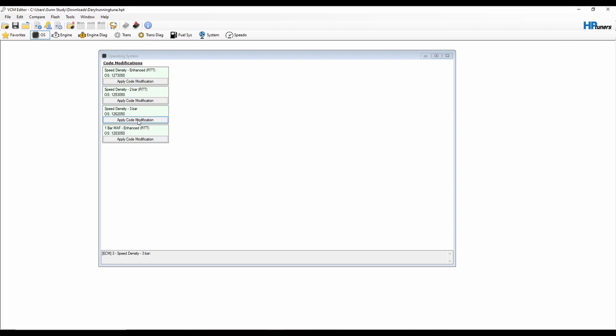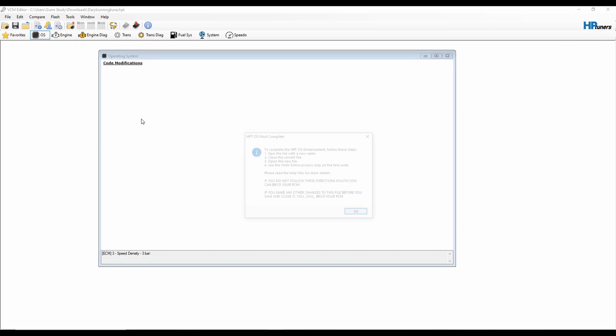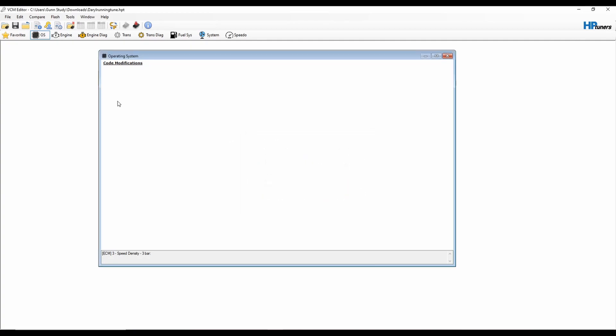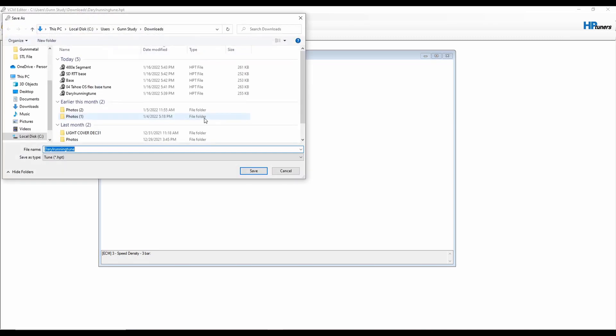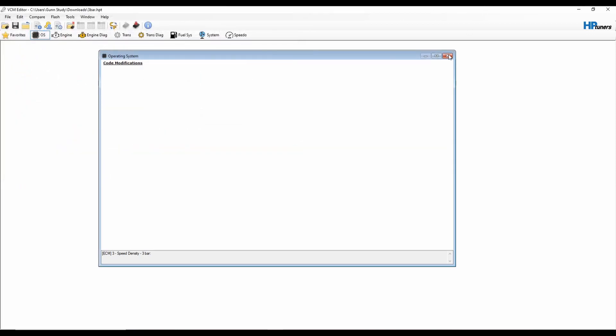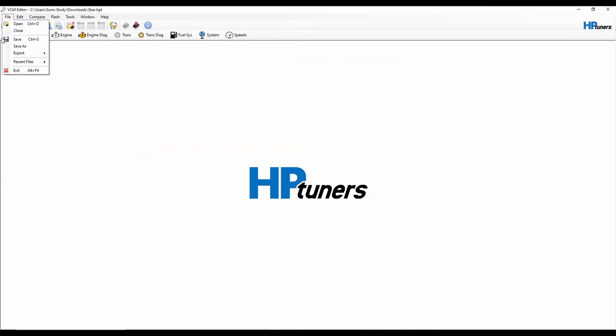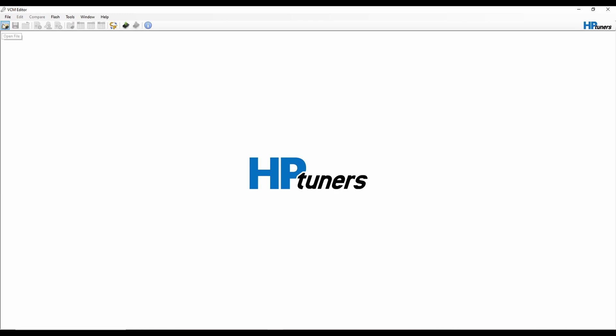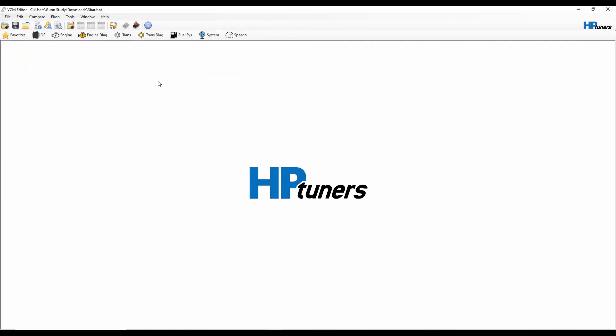I'll show you why I don't like the 3-bar though. I'm going to go ahead and apply this. It gives you this little thing. Basically what you do is you save it as some other name, which we'll do 3-bar here, and then you close it. That's all you do. Immediately then reopen it.